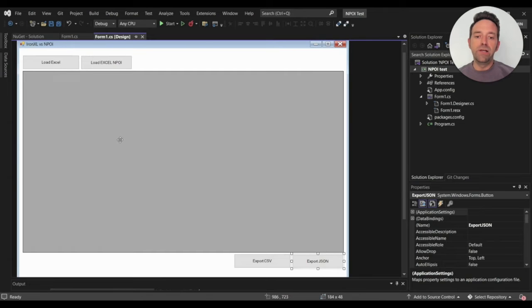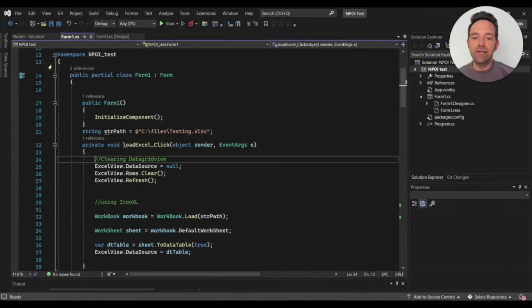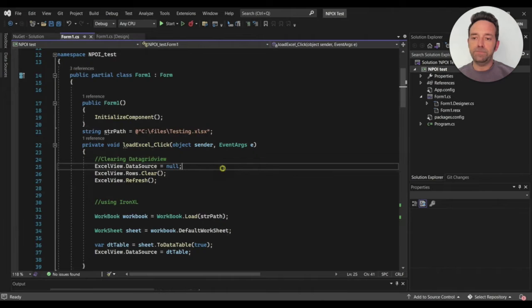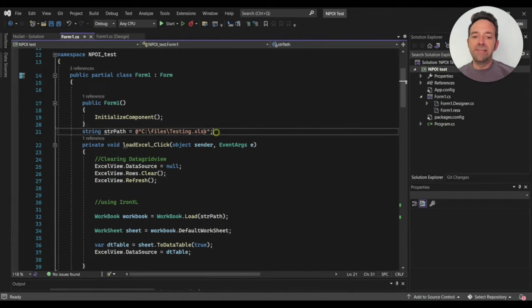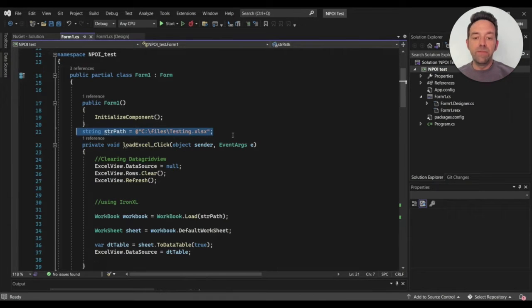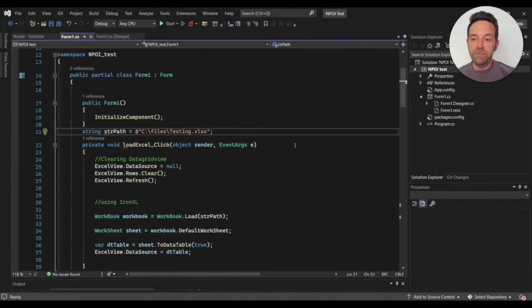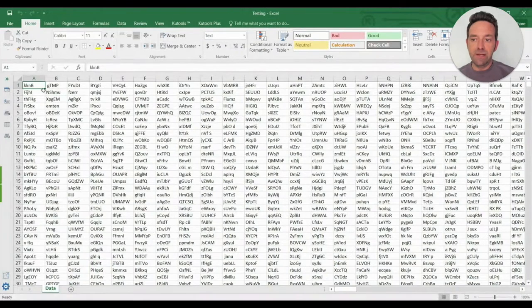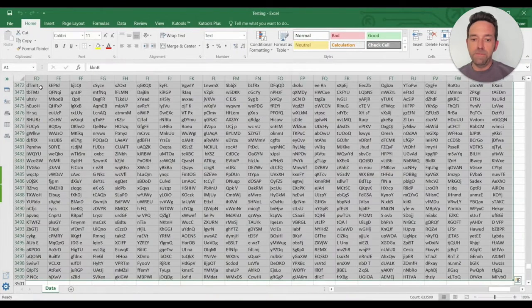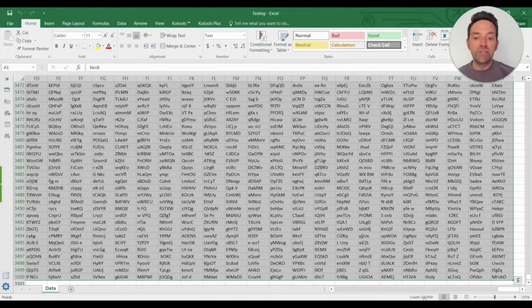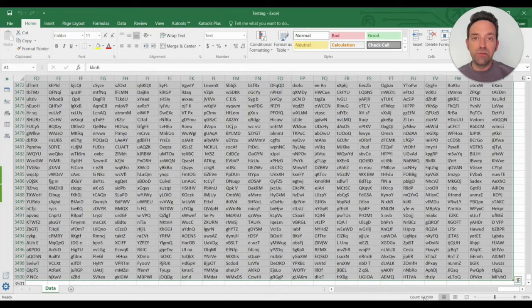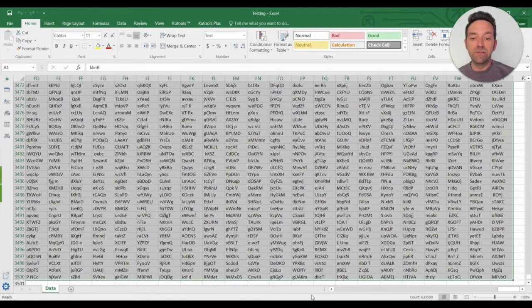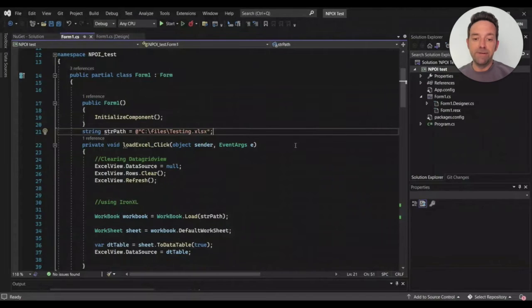We're going to double click on the LoadXL button to see the code behind it. This is the Excel file path which we're going to read from and export to. Let's take a look at that Excel file. This Excel file contains 633,500 cells full of data. That's a huge amount of data.